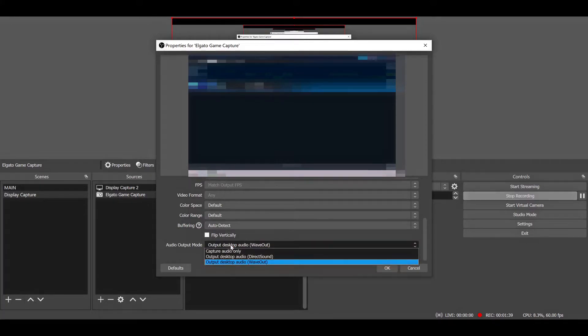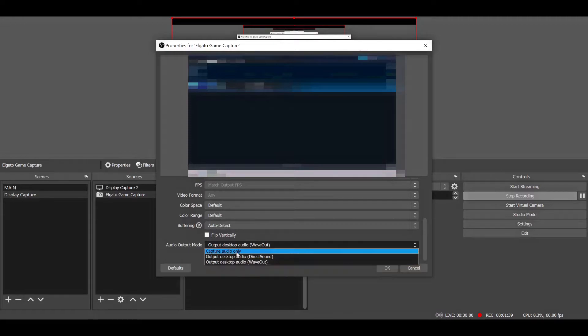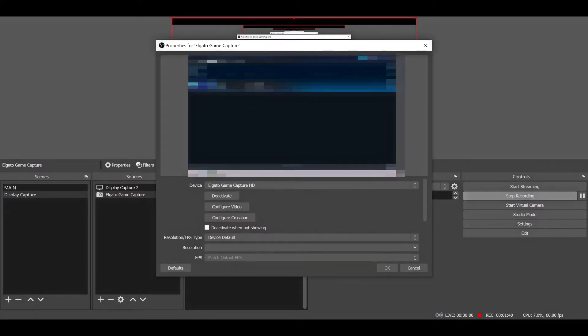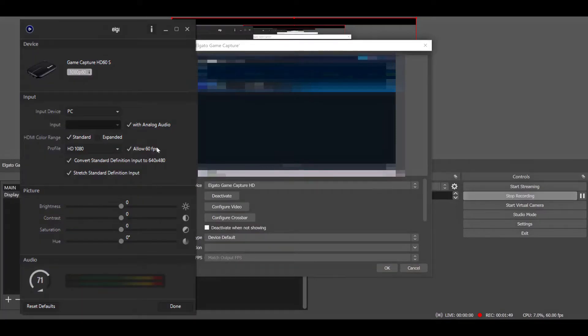This for some reason, if you don't have it to this, doesn't output the audio correctly, at least in my experience, and it can also cause some pretty bad frame skips as I said in my older tutorial. So definitely keep that on Wave Out.